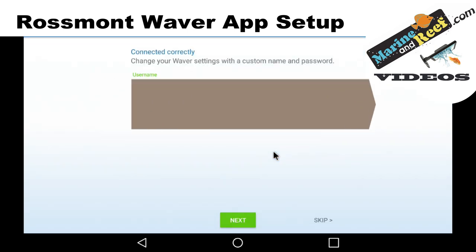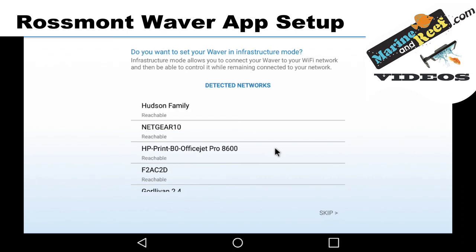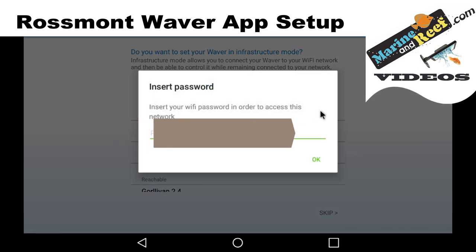You can go ahead and set a password. I'm going to set one here for my personal use. You can always change this later. Here's the step where we're going to set the waiver up in infrastructure mode. To do this, we're going to have to first select our home's Wi-Fi network. I'm going to click there and enter your Wi-Fi password. It is extremely important that you get your password correct. If you don't, we'll have to reset the waiver and try again.